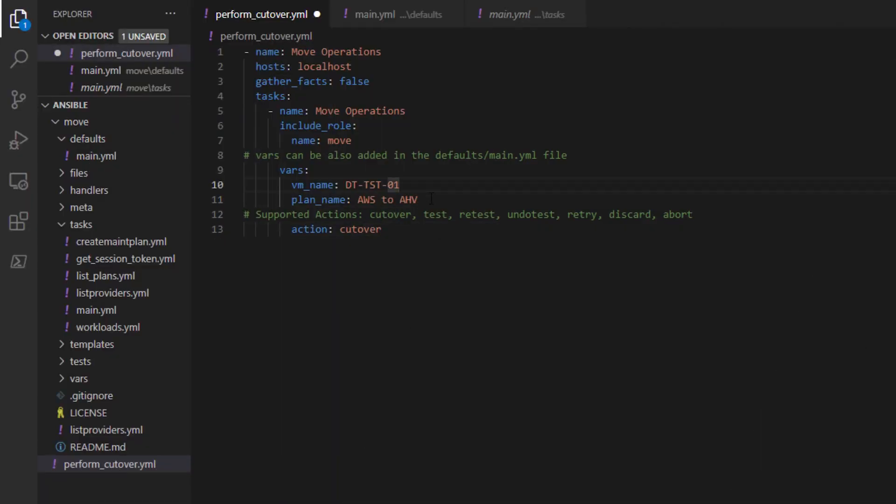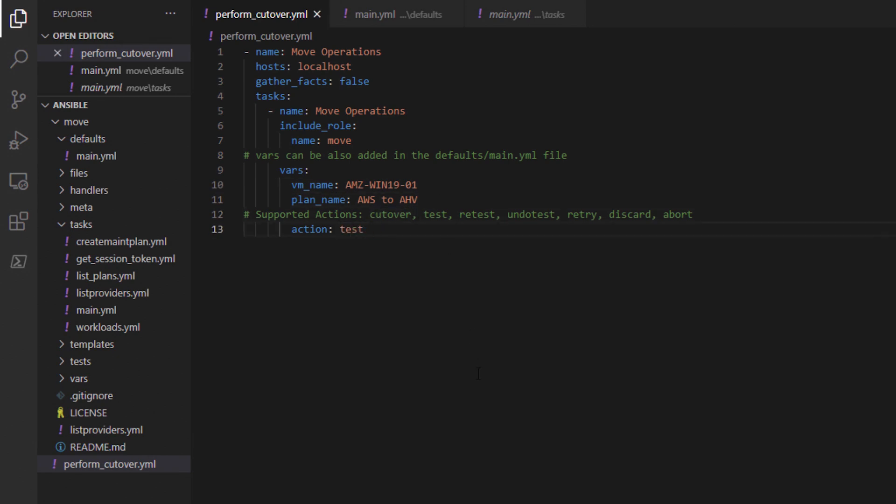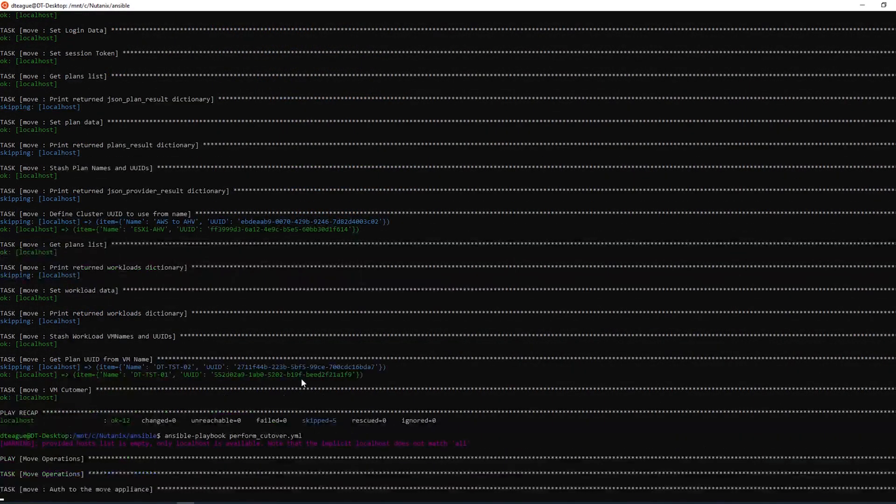Back over on the Ansible playbook, I will change the variables of the VM name, the plan name, and the action, and then save it. With the changes saved, I'm going to run the playbook.